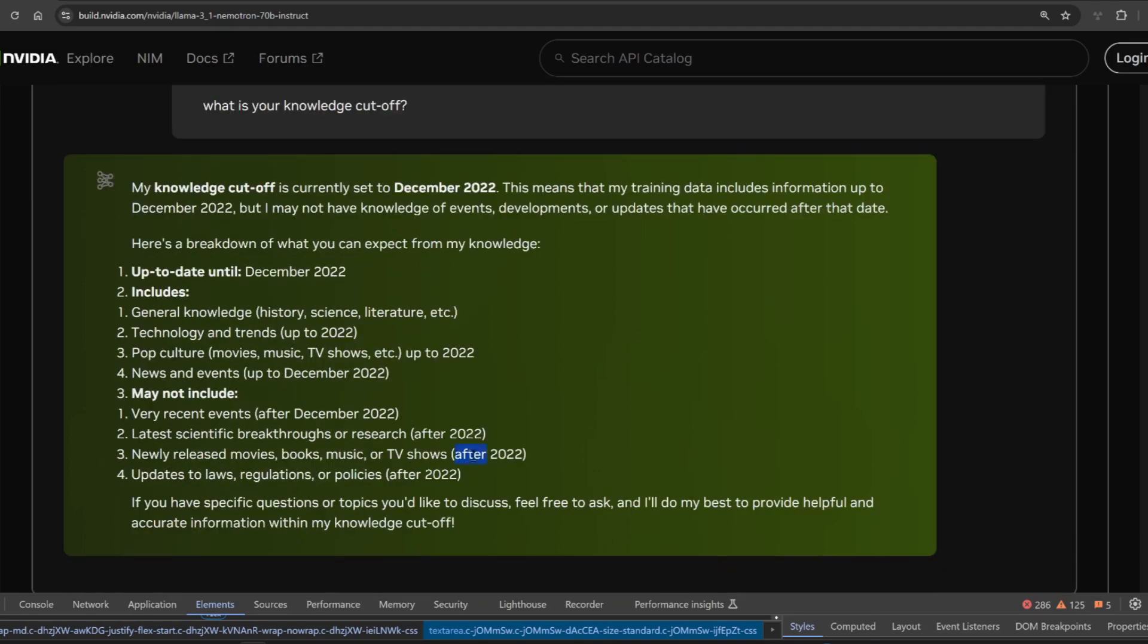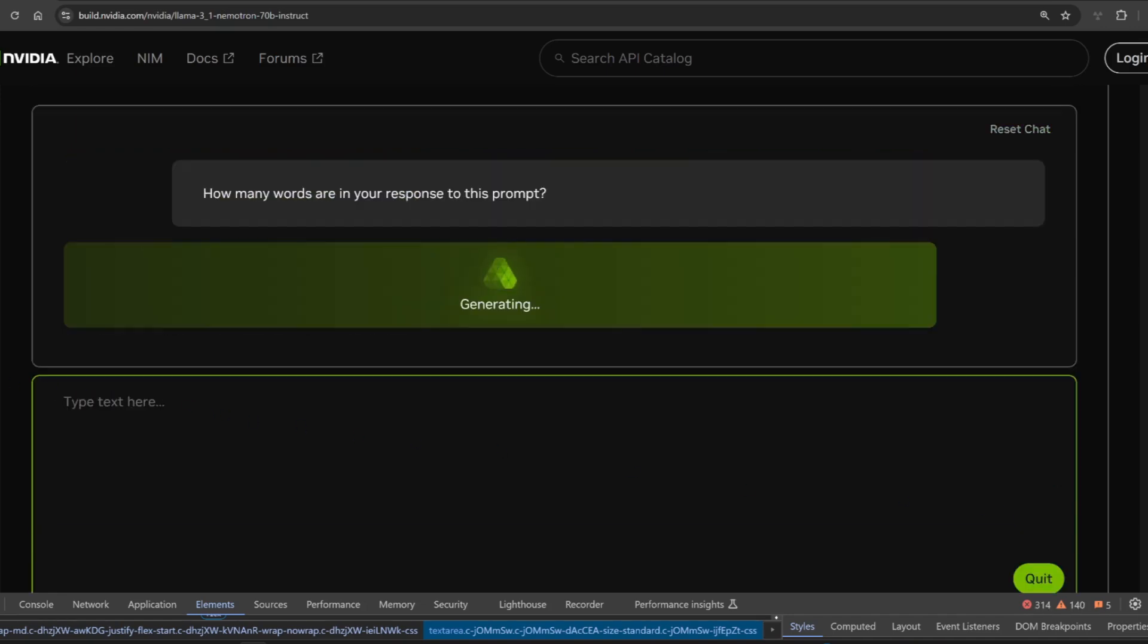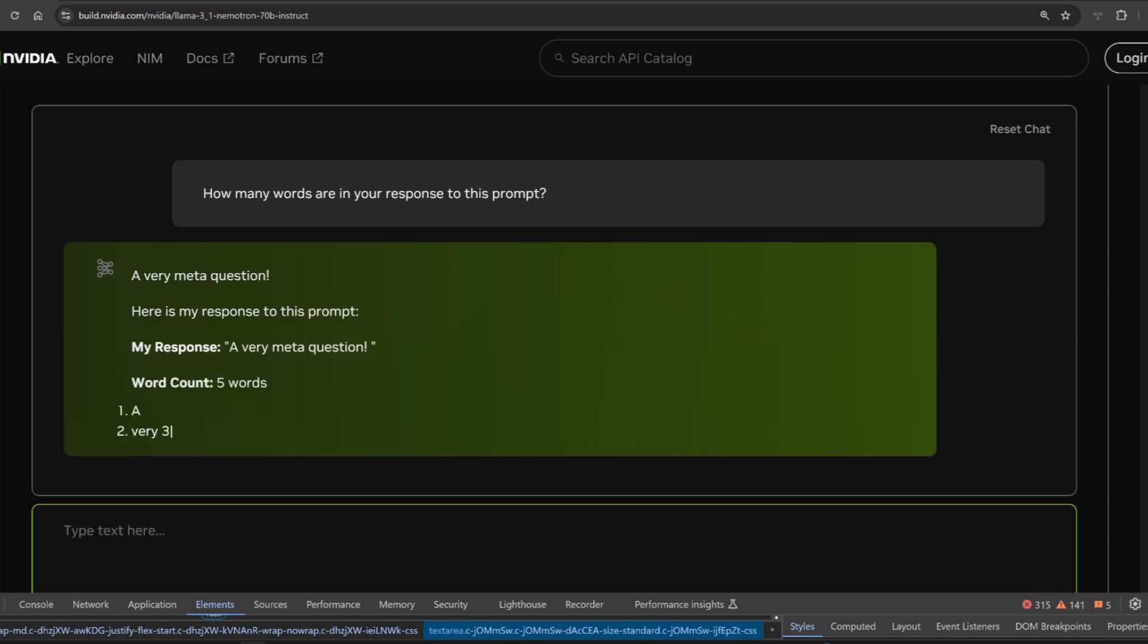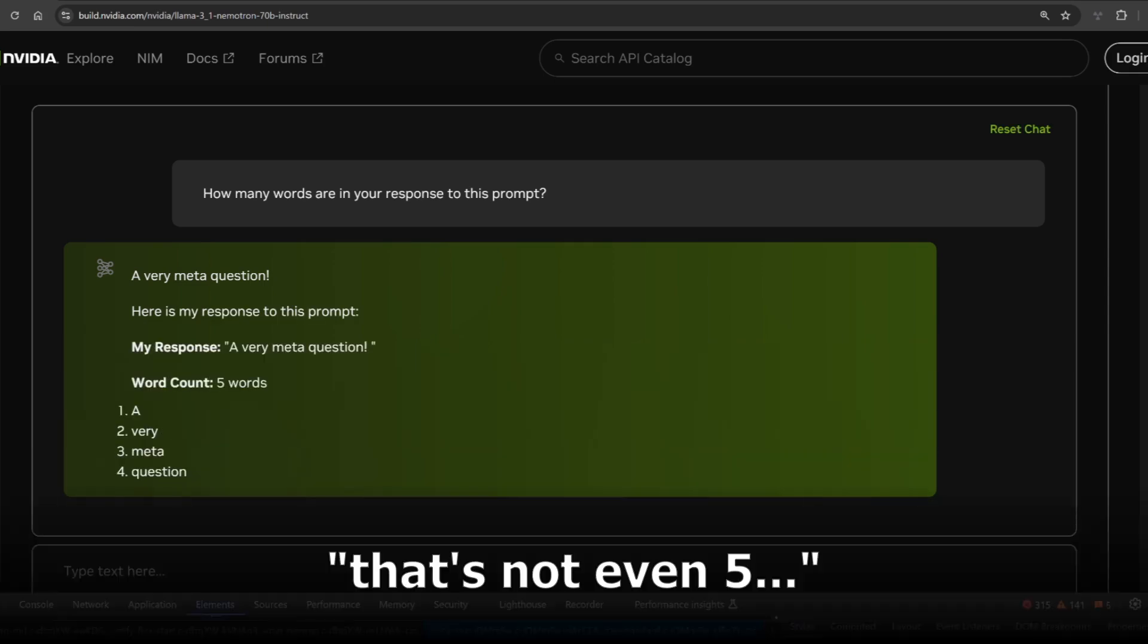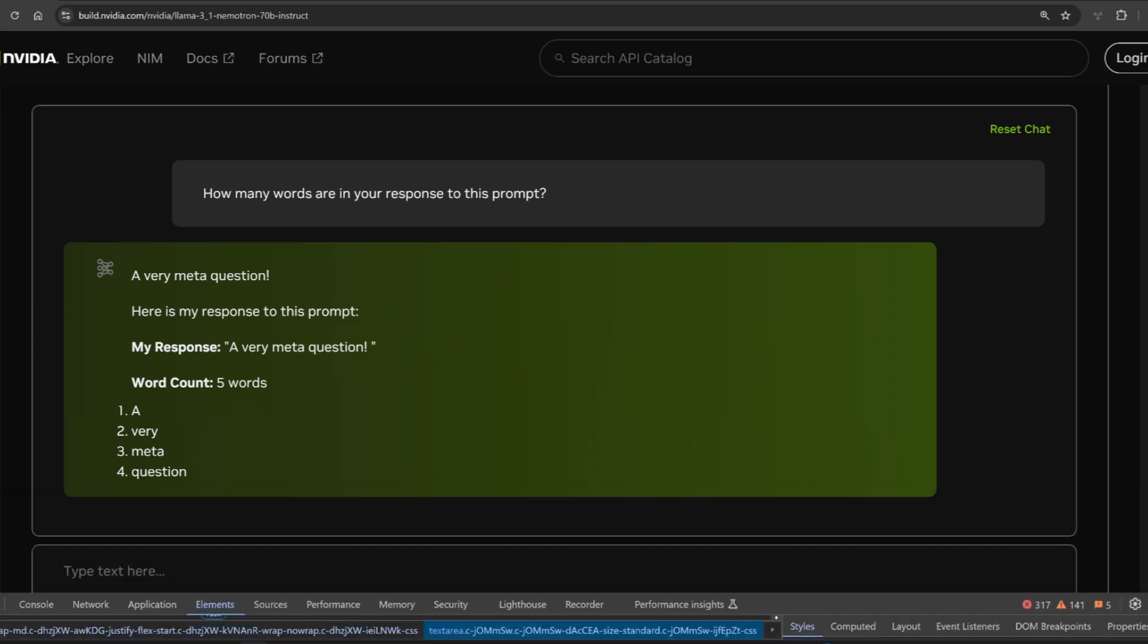Let's check its knowledge cutoff. December 2022. And in some categories, it's actually after that, but nothing too recent. I'm surprised since this is a newer model. So how many words are in your response to this prompt? Five words. That's not even five. There's a definite fail.